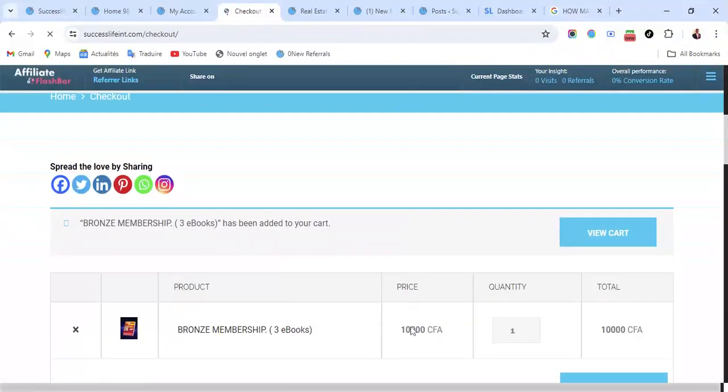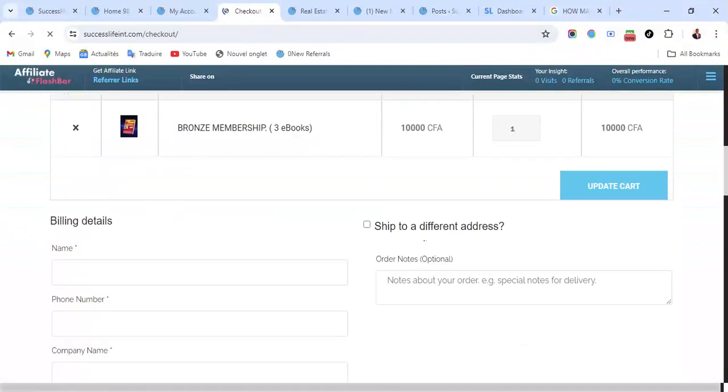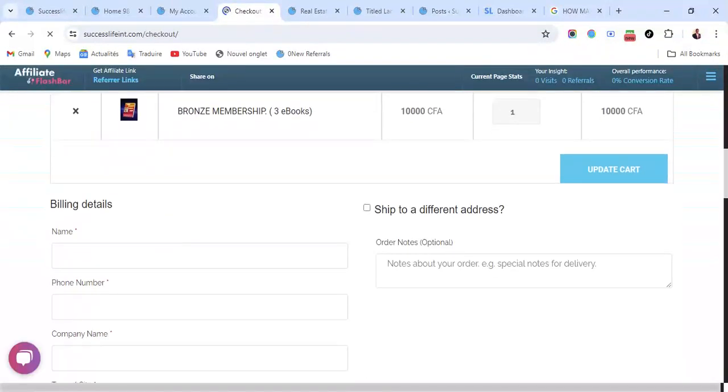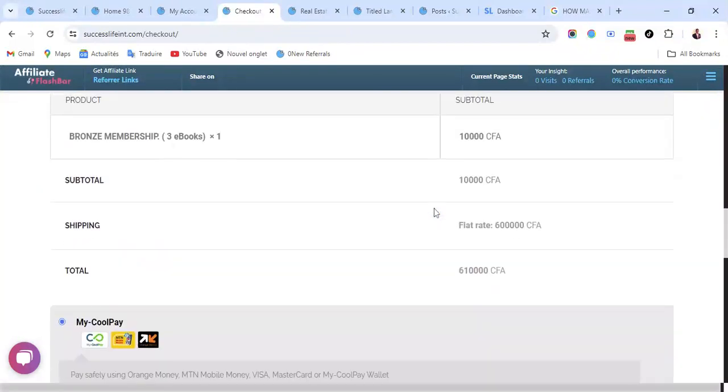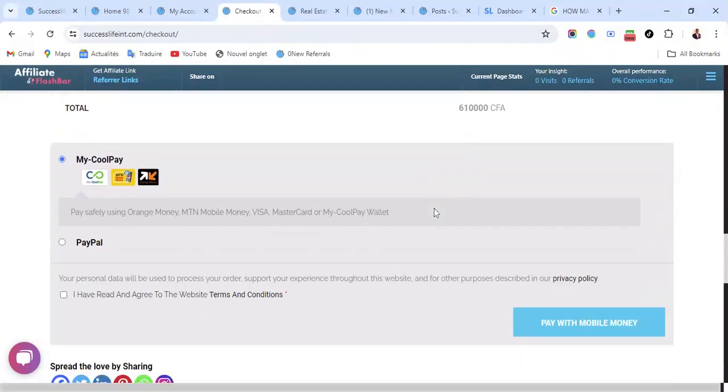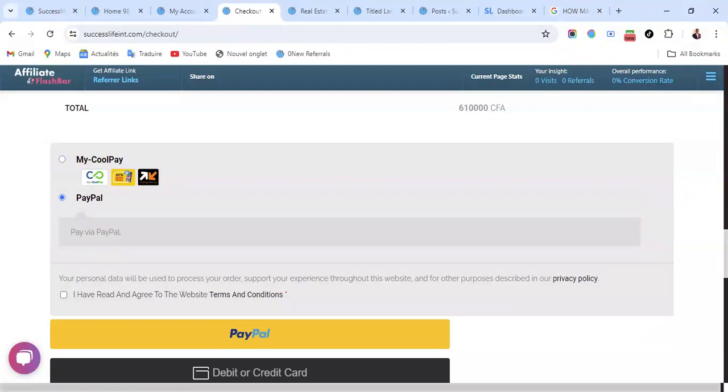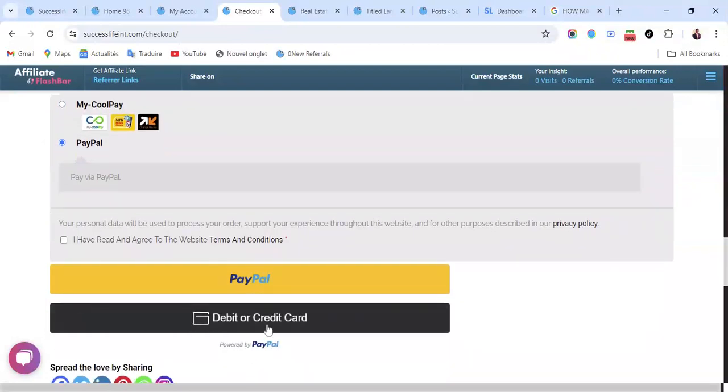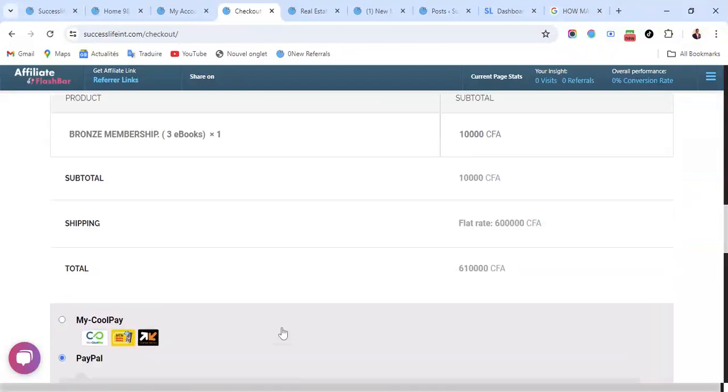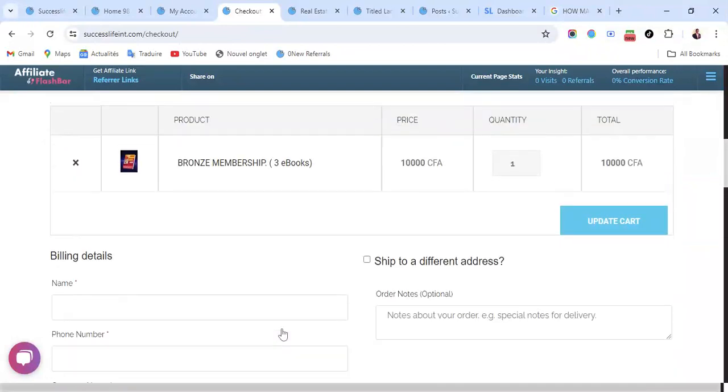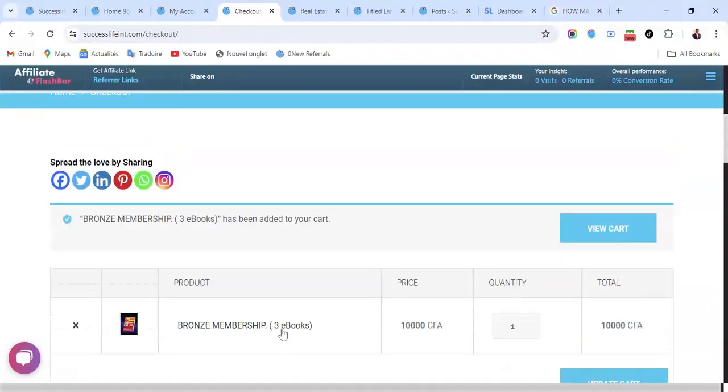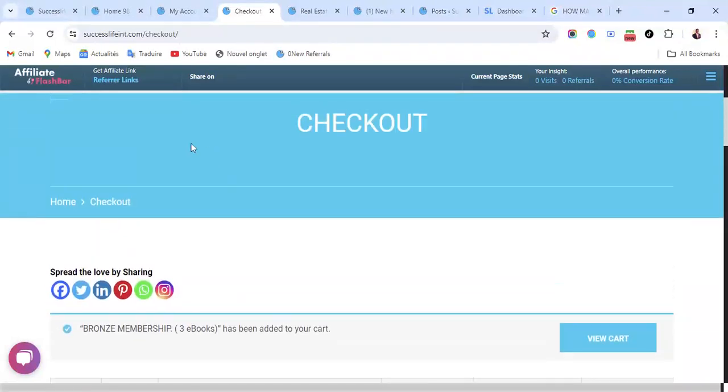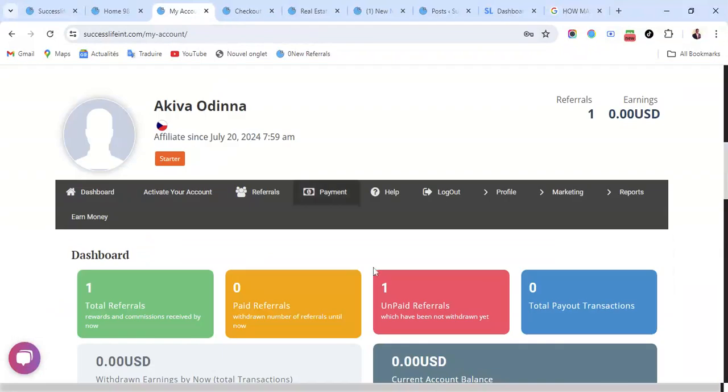You can see 10,000 francs or $20. You can pay through mobile money, you can pay through PayPal. If you have a MasterCard or Visa card you can do your payment through that and your account will be activated. You become a member of Success Life.